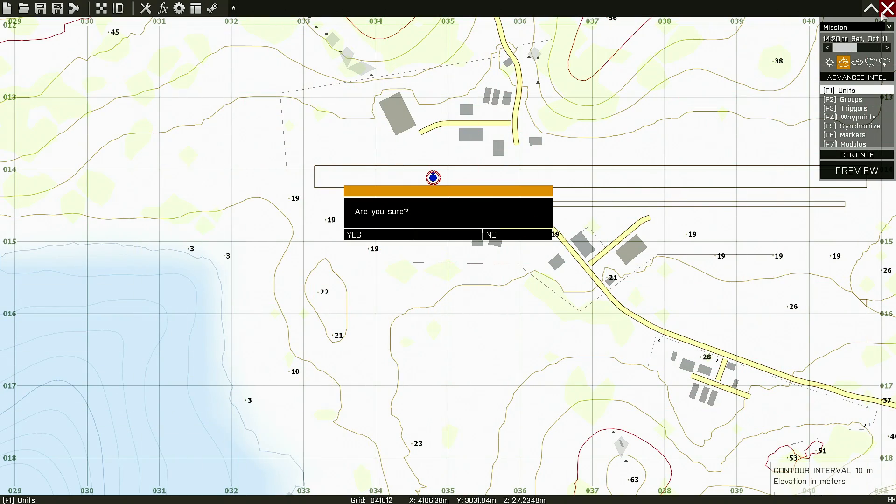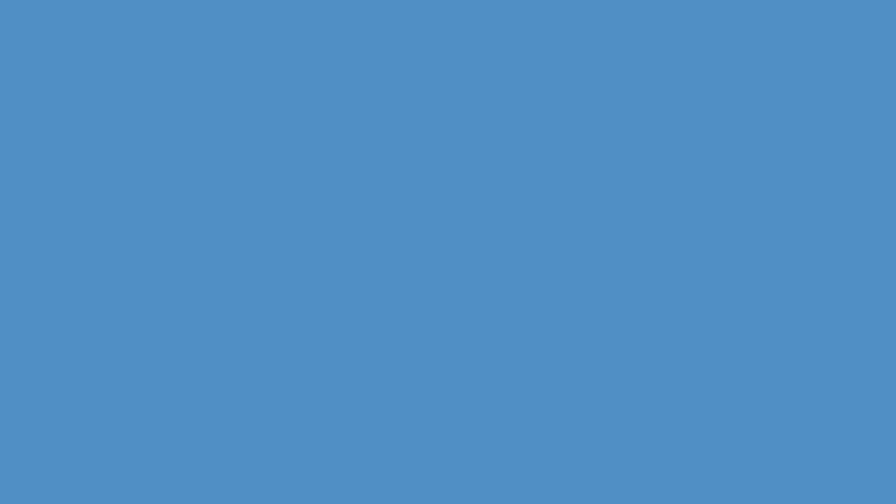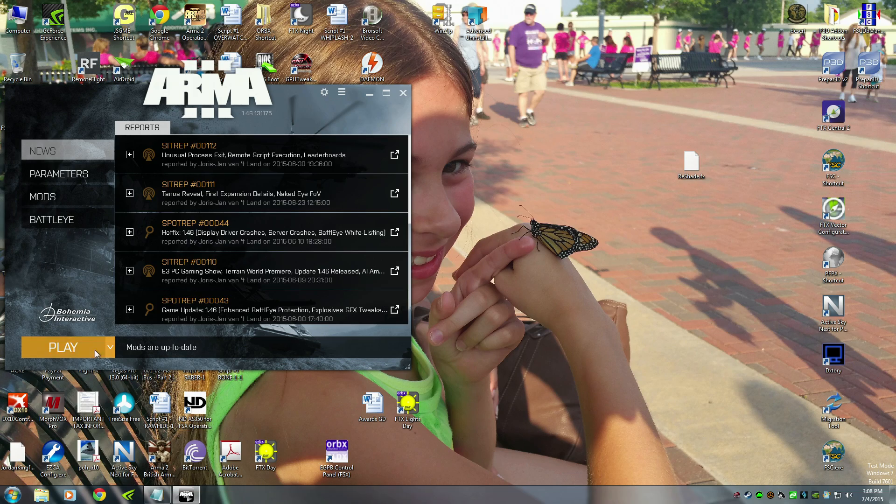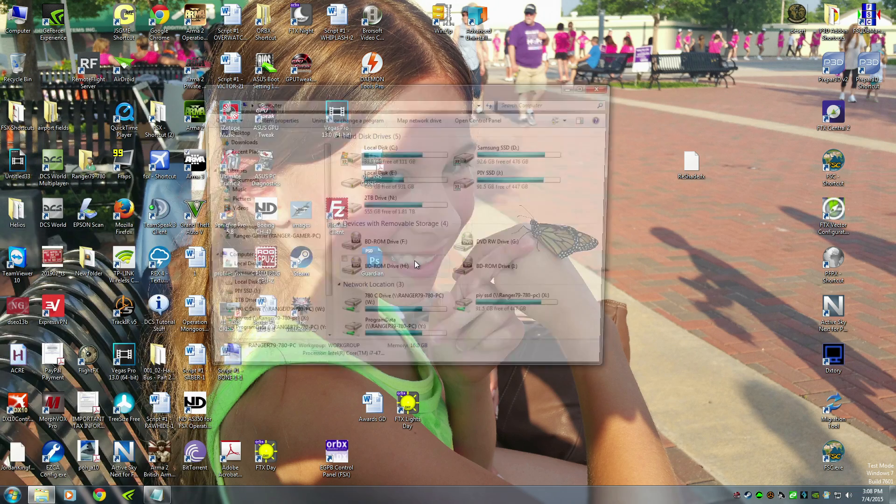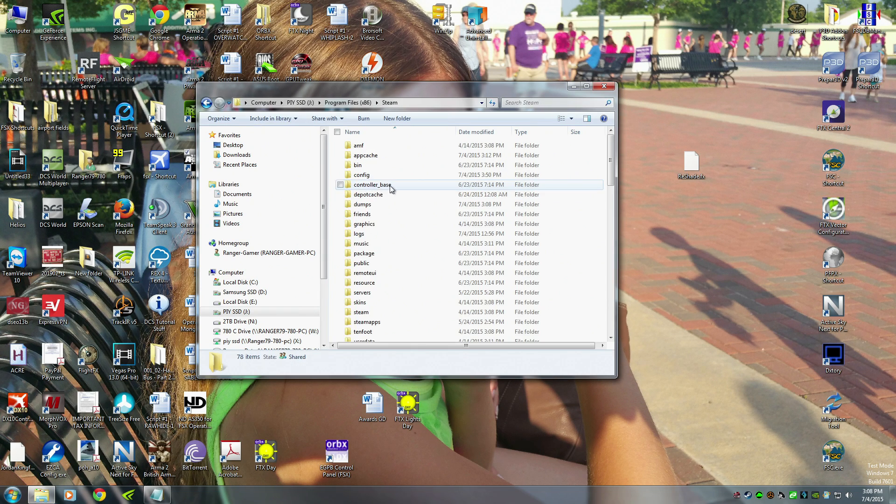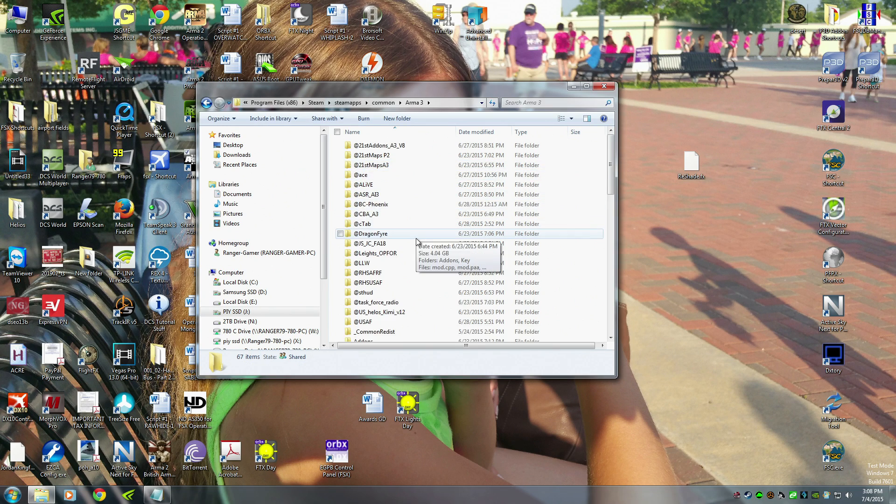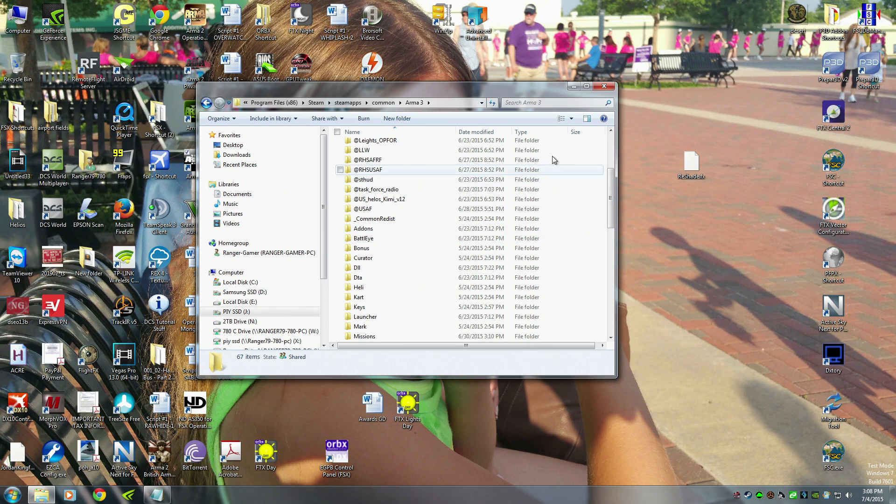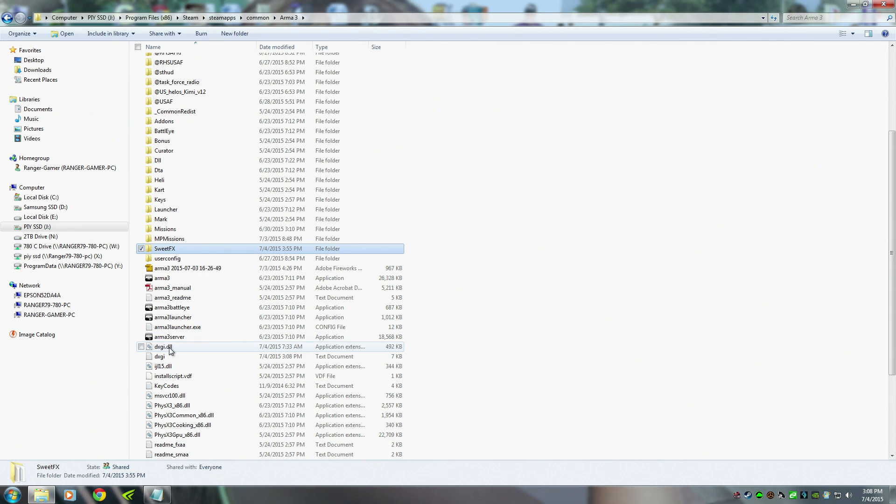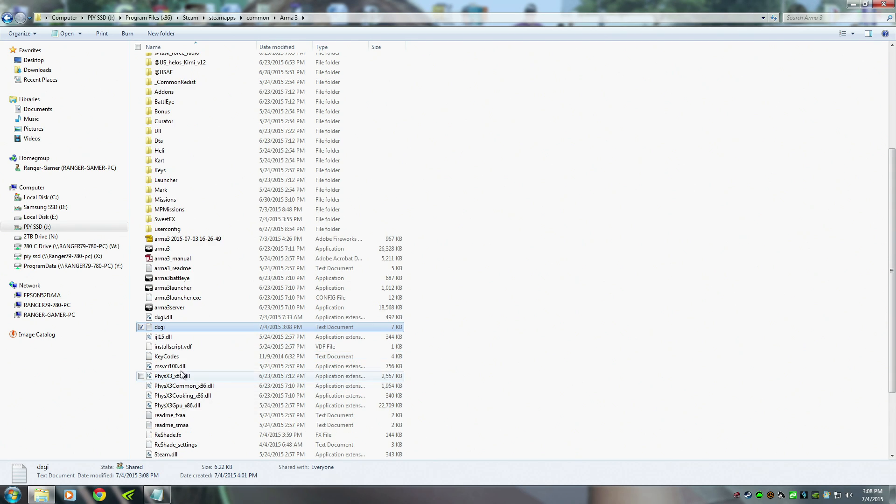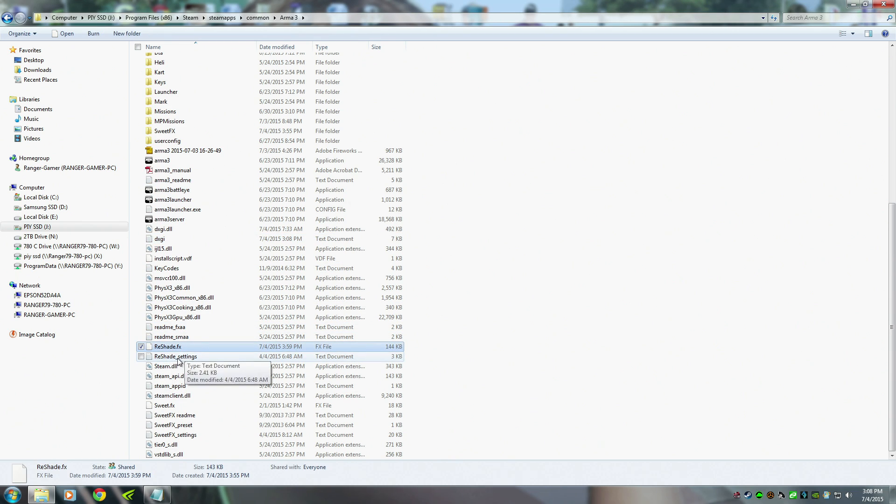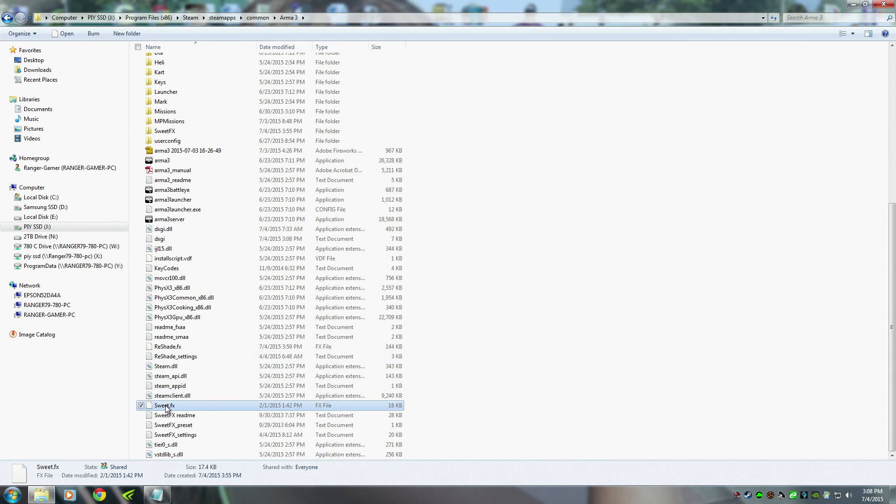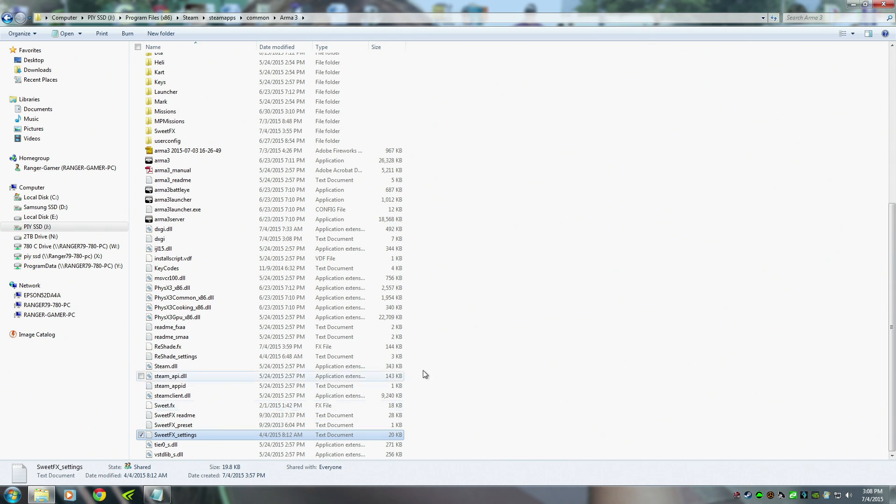Go back to our directory. The files we're going to delete: get rid of this, the fx folder, dxgi.dll, this little text file, the key codes, Reshade.fx, Reshade settings, SweetFX, SweetFX readme, preset, settings. You delete all those files, you're done. It's uninstalled. It's that simple, guys.